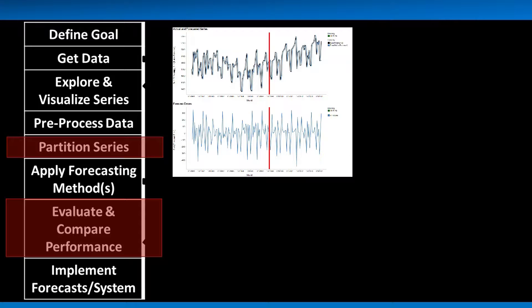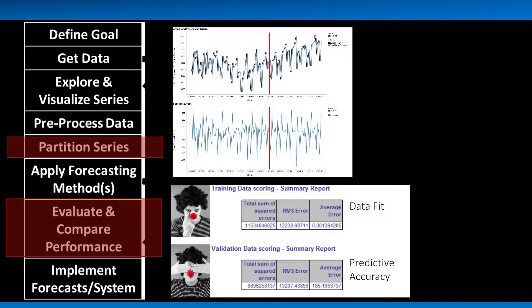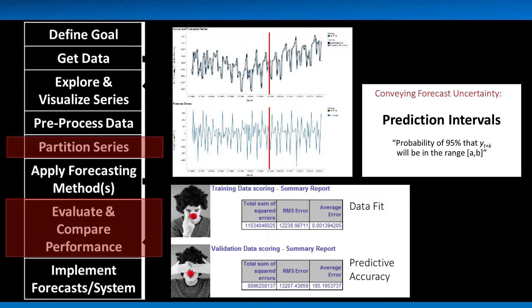We introduced performance charts and metrics based on the forecast errors. We looked at these separately for training and validation periods and used them to evaluate and compare models. Finally, we discussed prediction intervals as an important component of reporting forecasts, and how to obtain them from the error distribution.